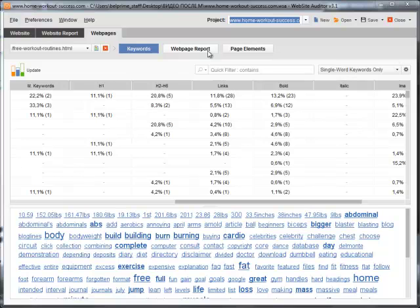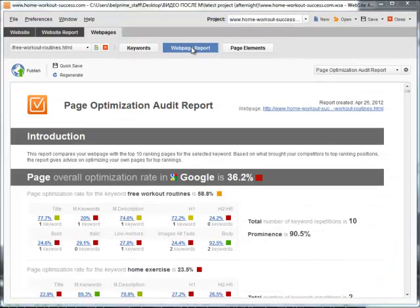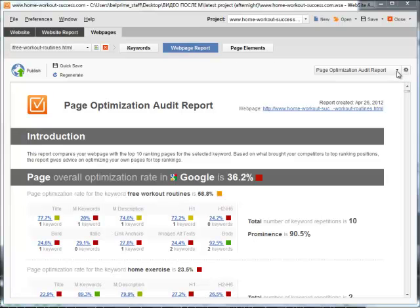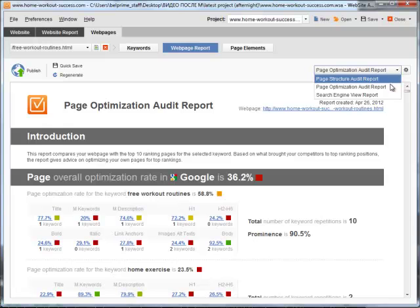This module of Website Auditor also has its own report generator. Found in the Web Page Report tab here, these reports guide you step-by-step through optimizing your page content based on success strategies of your top-ranking competitors.